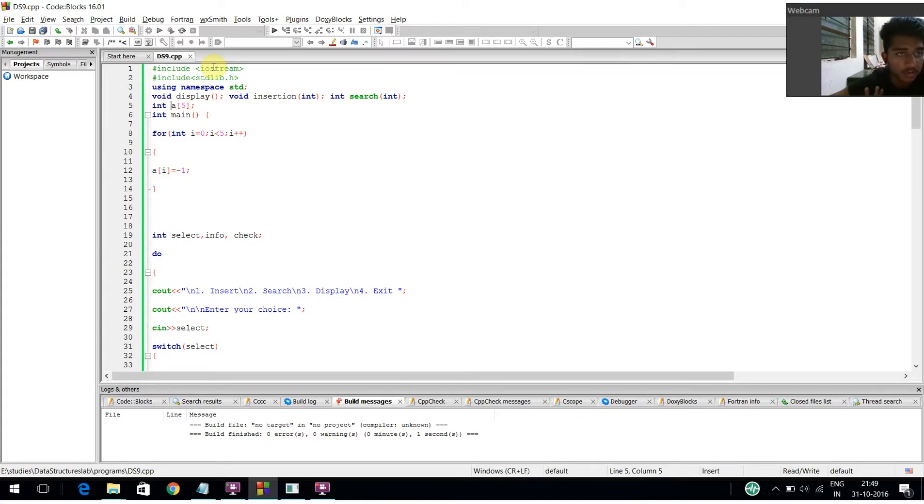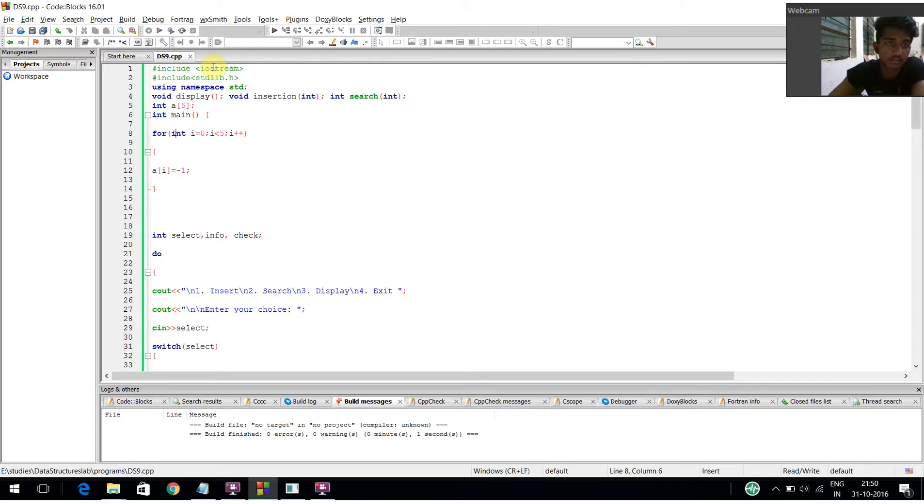I declared an array of size 5 of integer data type. Inside the main function, I have created a for loop: i equals 0, i less than 5, i plus plus, a[i] equals minus 1.